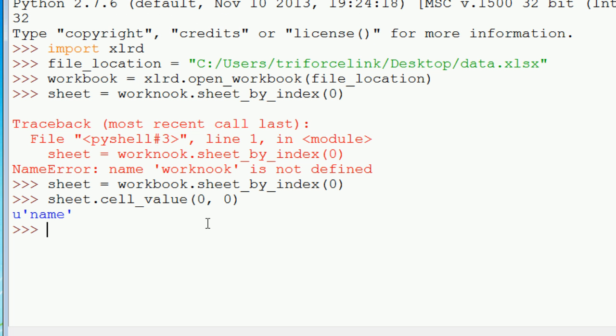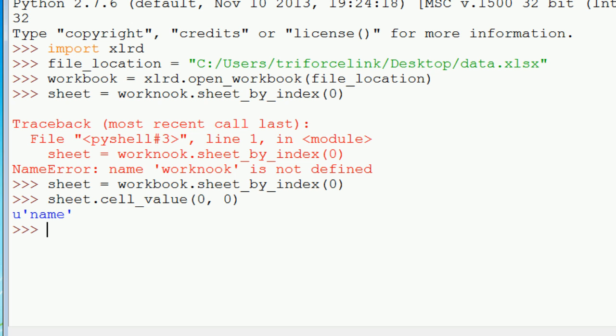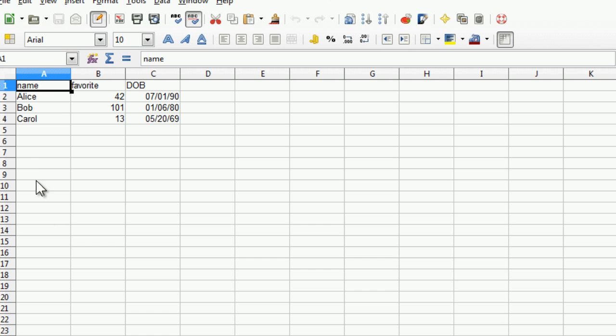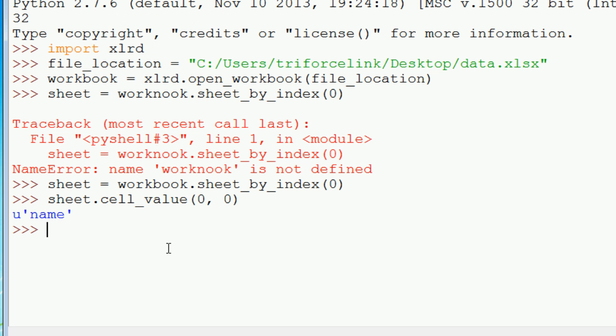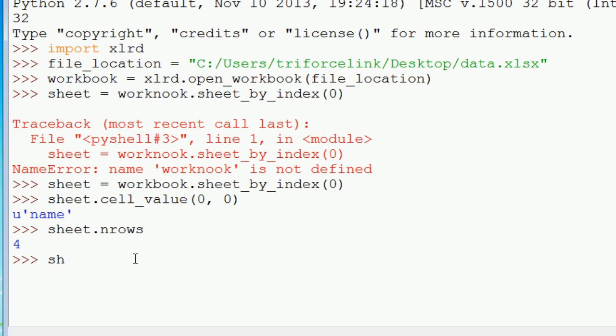So something that's very useful is if you want to know how many rows and columns a sheet has. We can actually do something like sheet.nrows. So that's number of rows, four. And we can also do the same thing for columns, so sheet.ncols. And we get three columns.